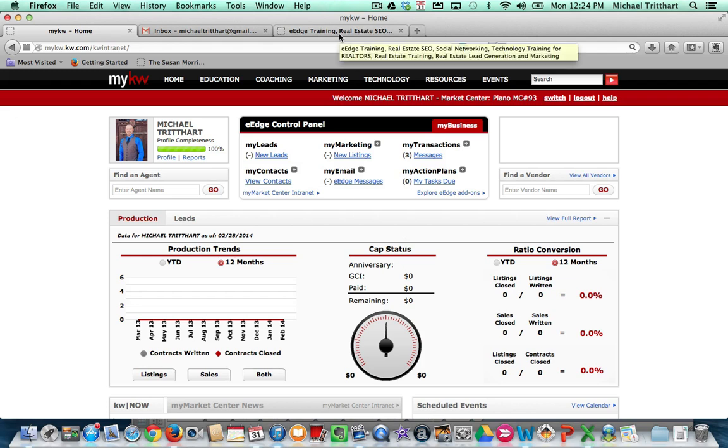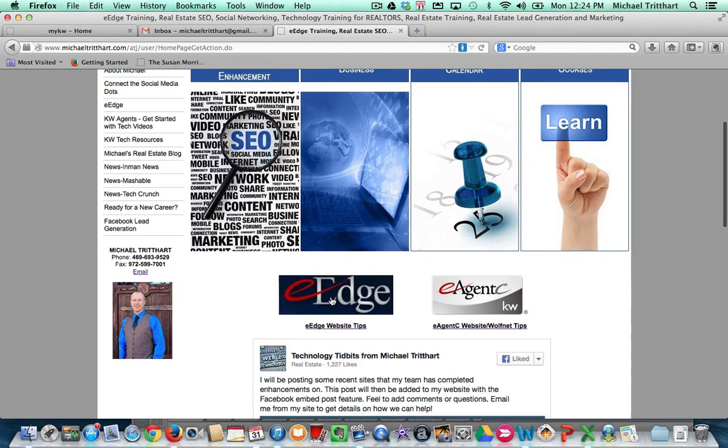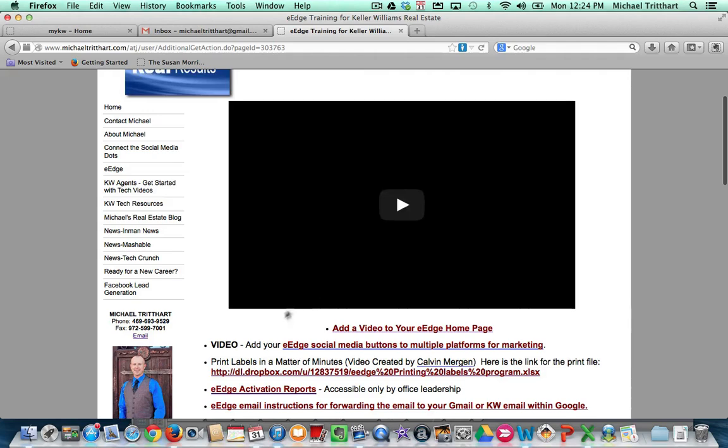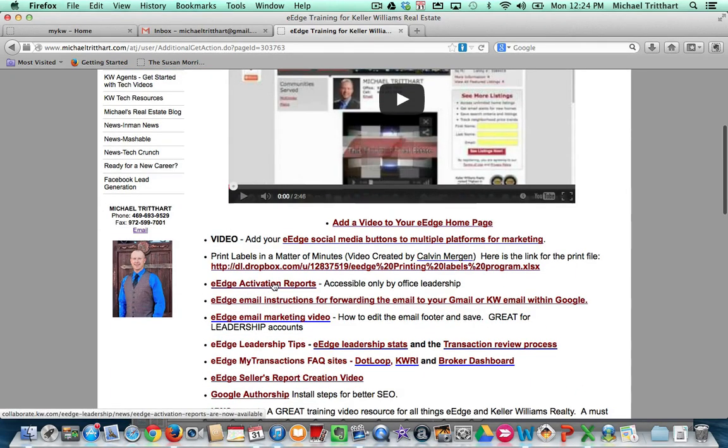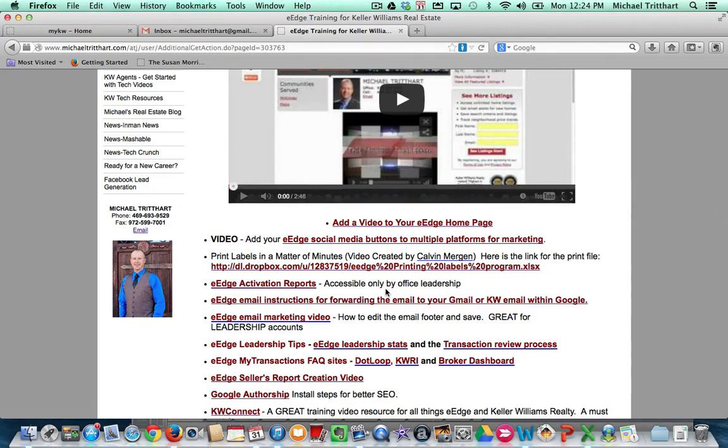And for future reference, after this video, if you go out to my website, michaeltredhart.com, scroll down to where it says eEdge, and when you click on that, there will be written instructions right here where it says eEdge email instructions for forwarding the email to your Gmail or KW email within Google. So you can do it to either one.